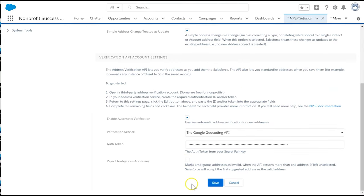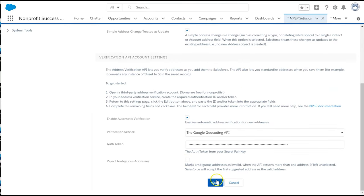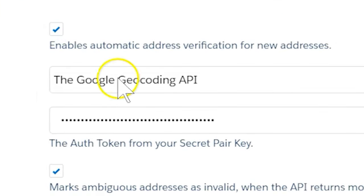Select Save. There are three APIs to choose from: SmartyStreets, Cicero, and Google Geocoding.